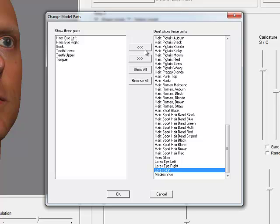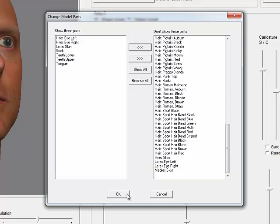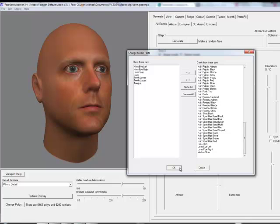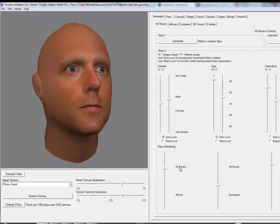However, if you want to switch to the default low-res meshes, for example, then from the Model menu, select Change Model Parts and swap them in.